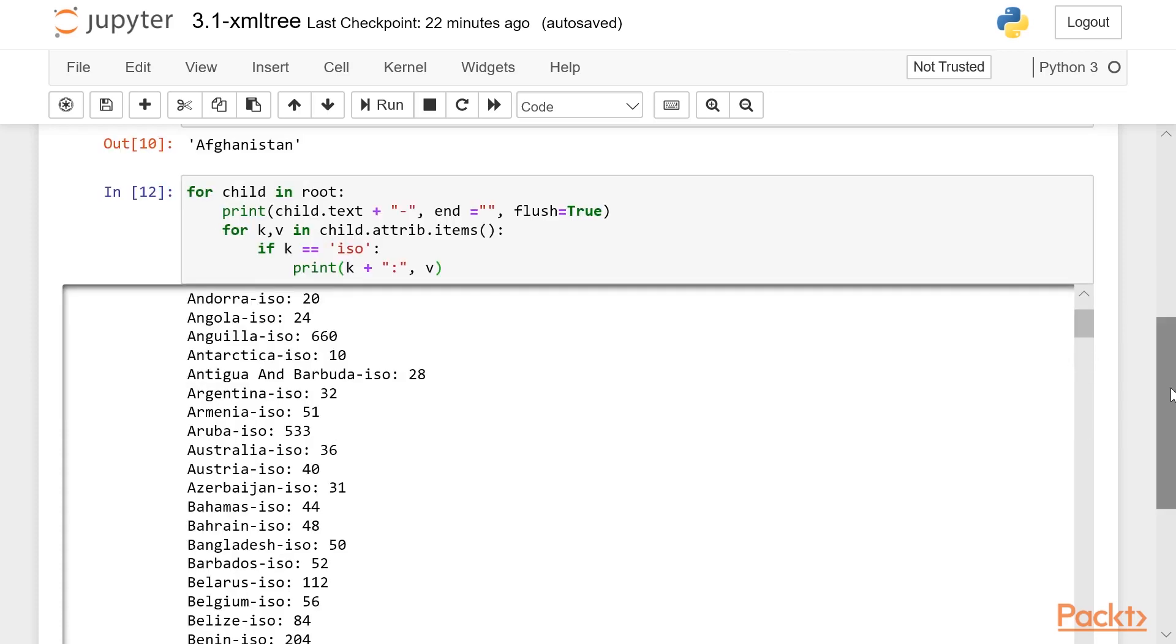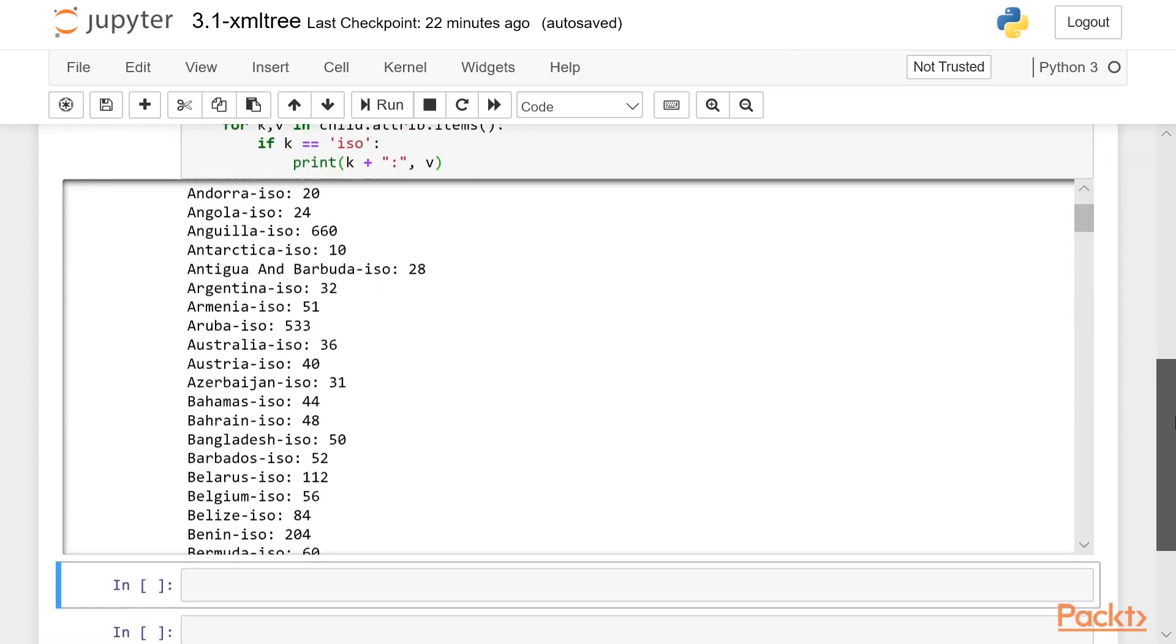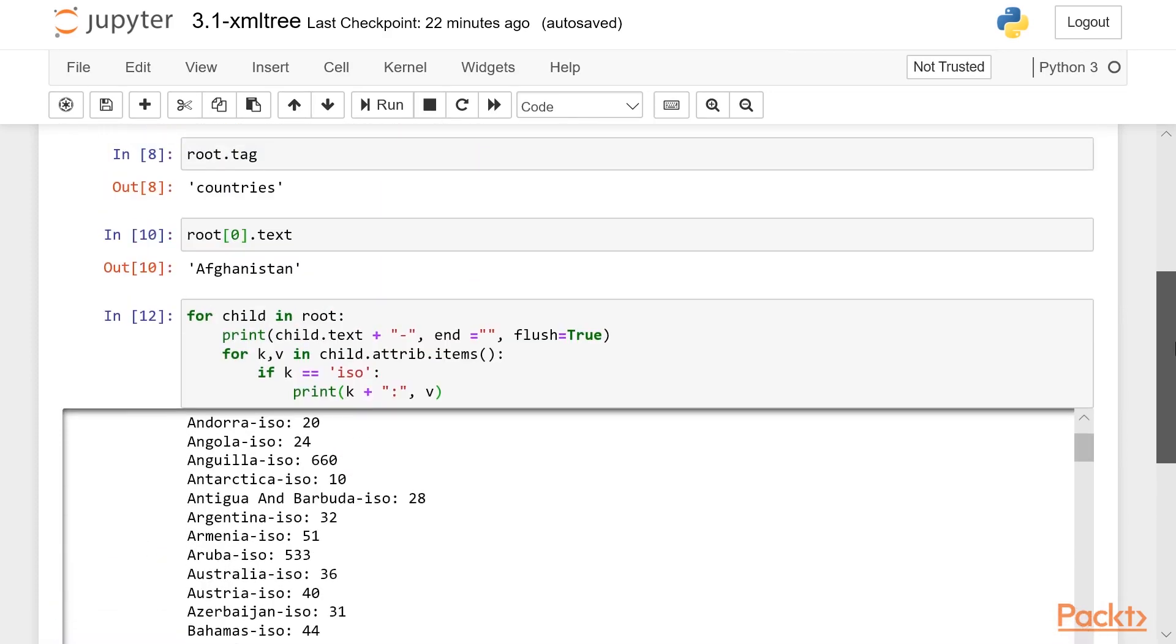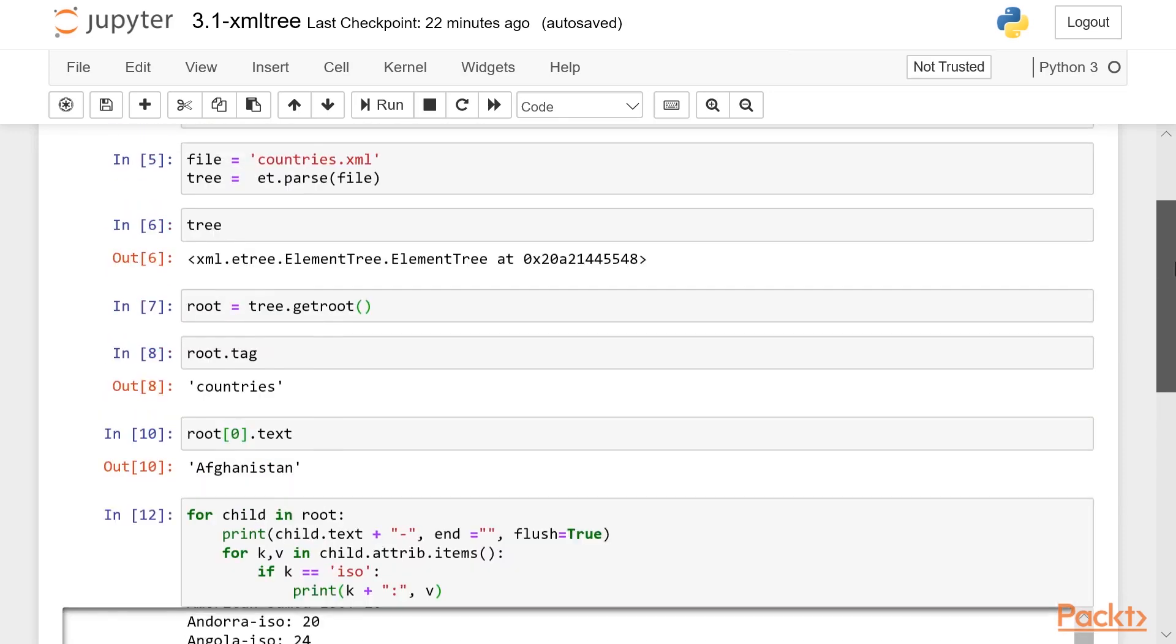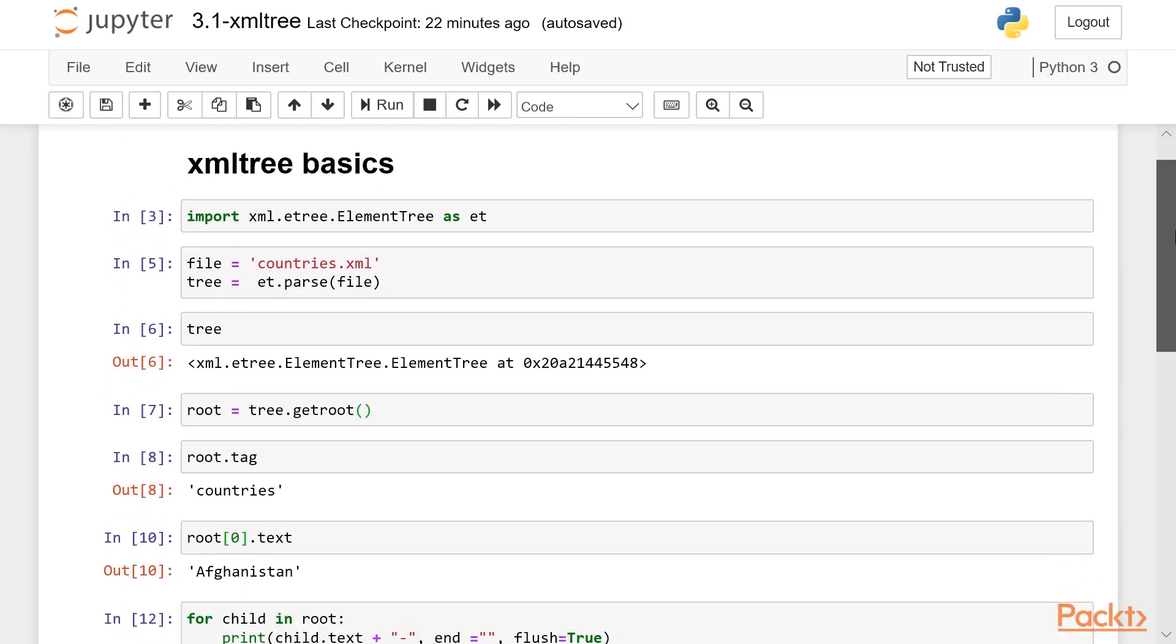So that should get you started working with XML files with the XML tree library.